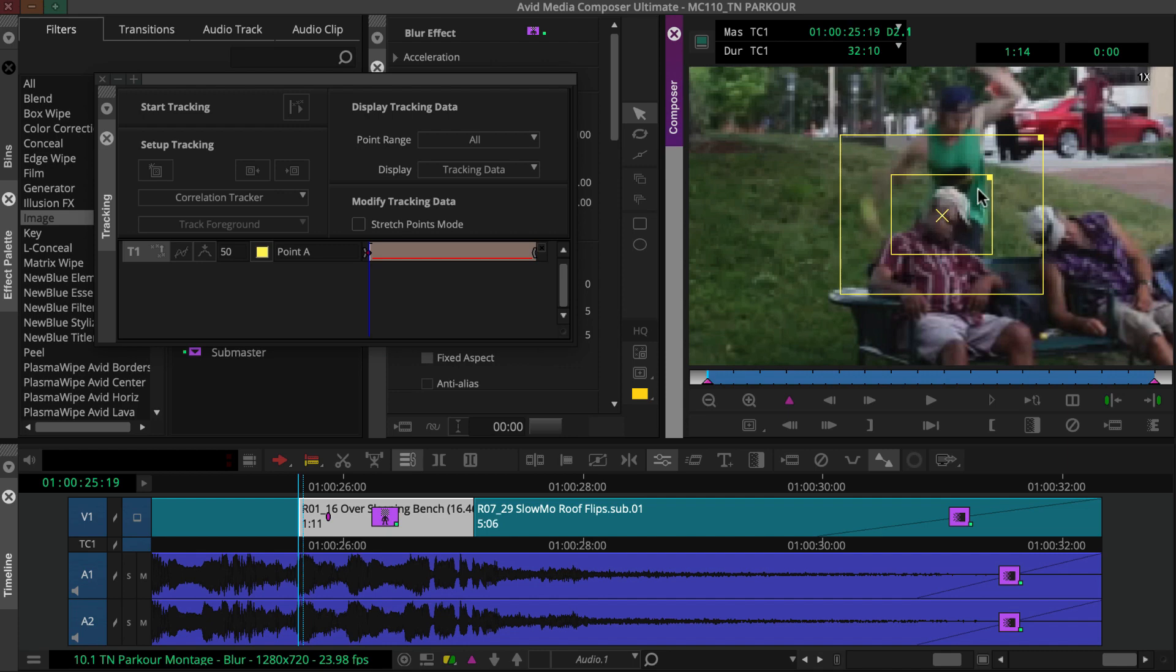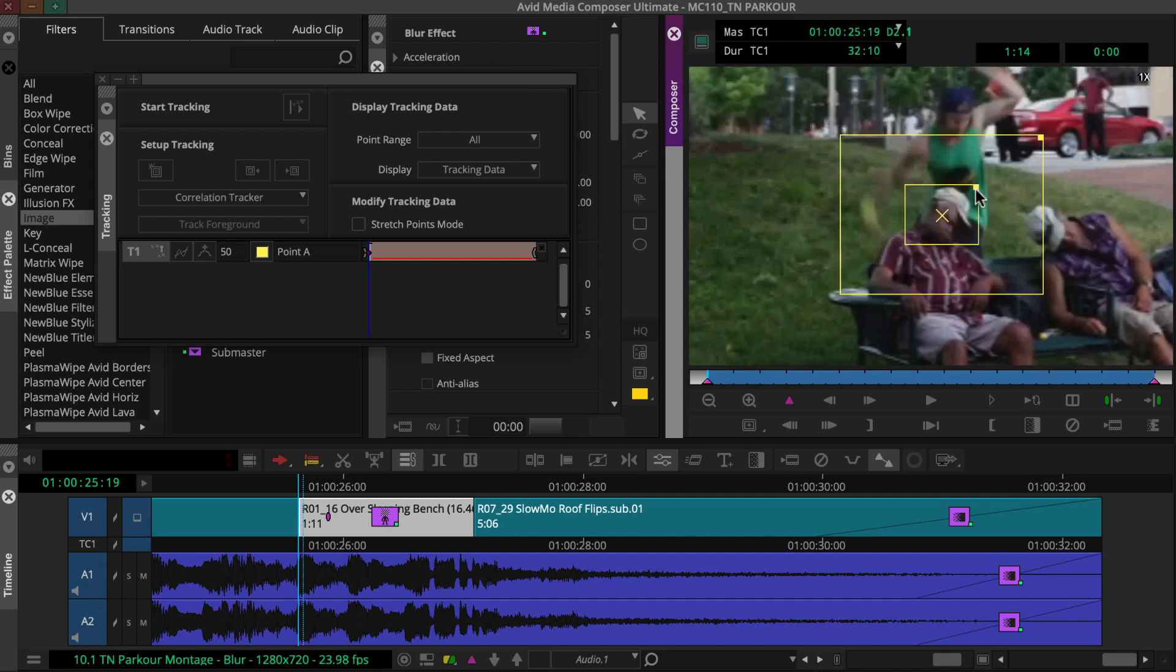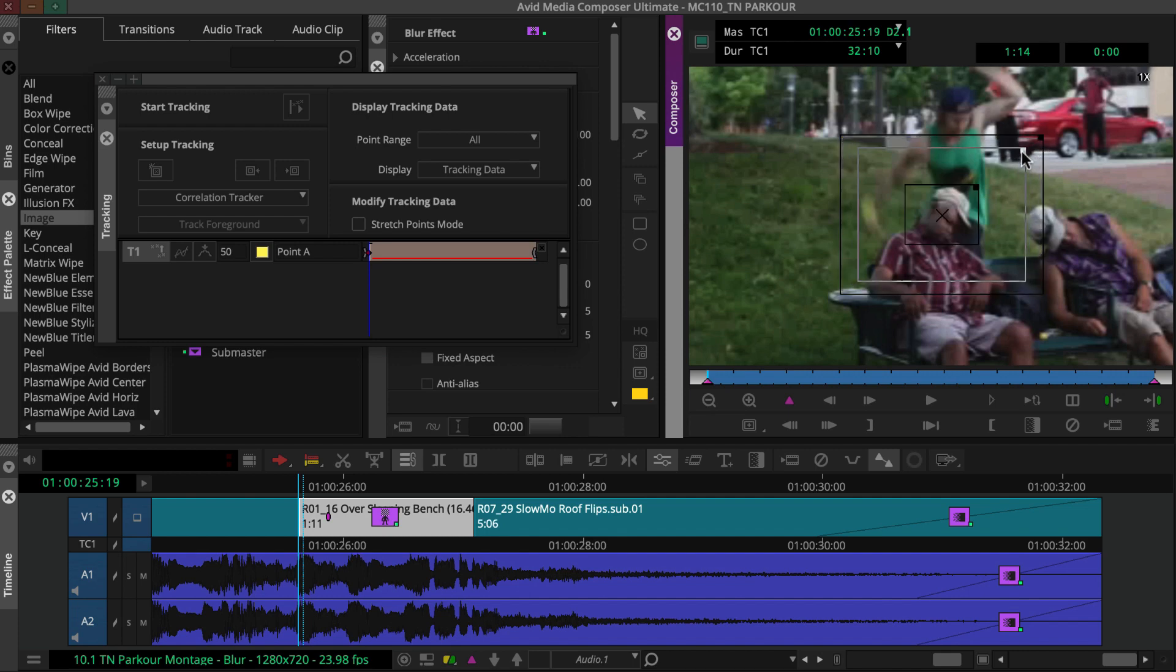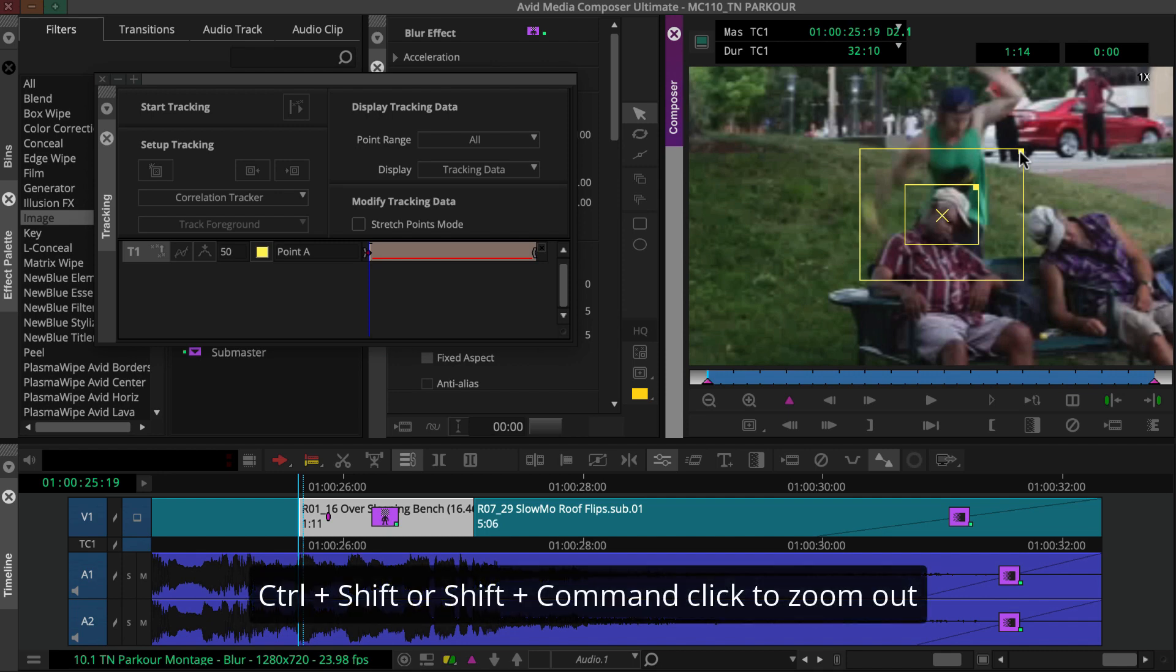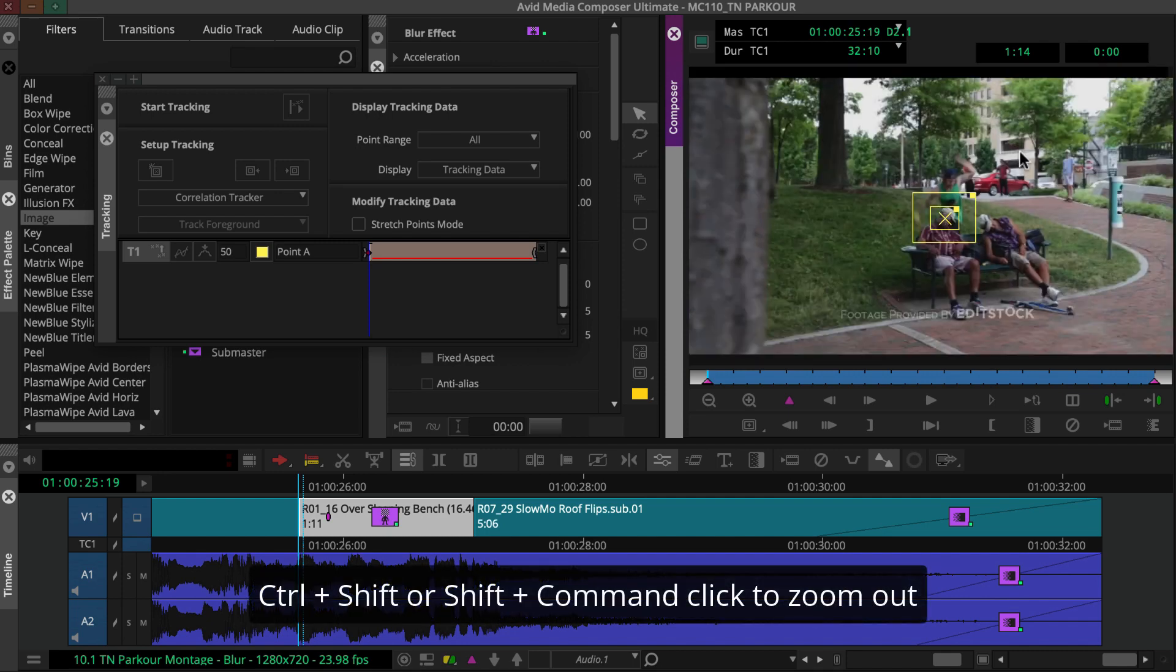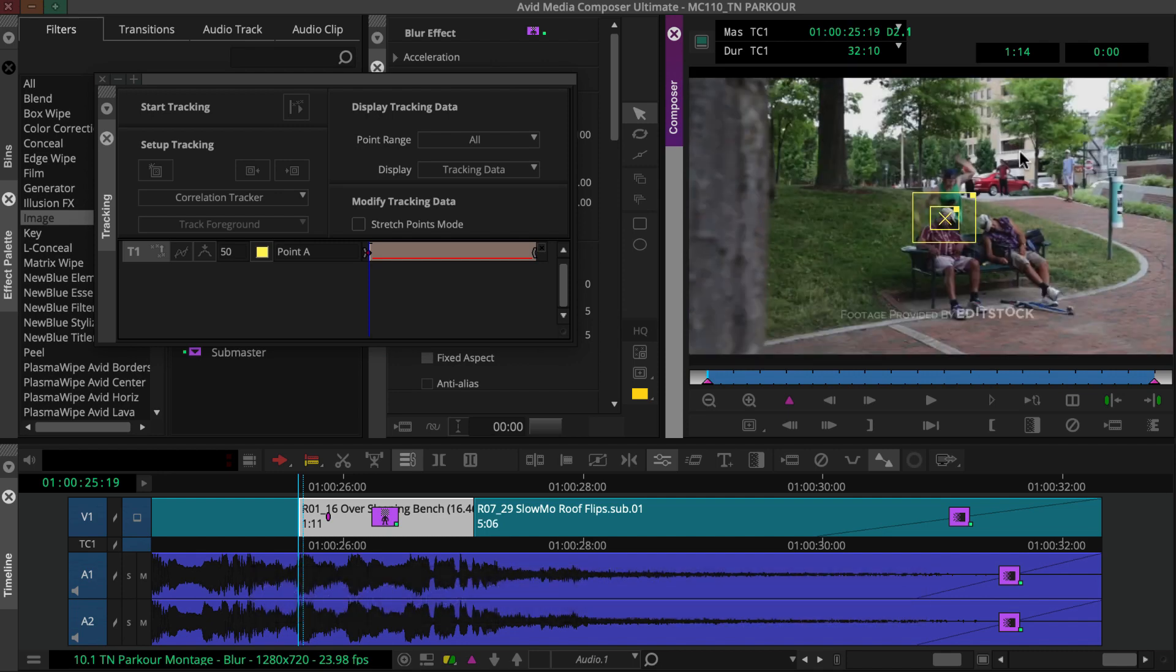You'll adjust the target area handle and then the search area's handle to resize the boxes and help Media Composer follow this element and not attach itself to moving objects nearby. Once you finish setting up the tracker, click the start tracking button.